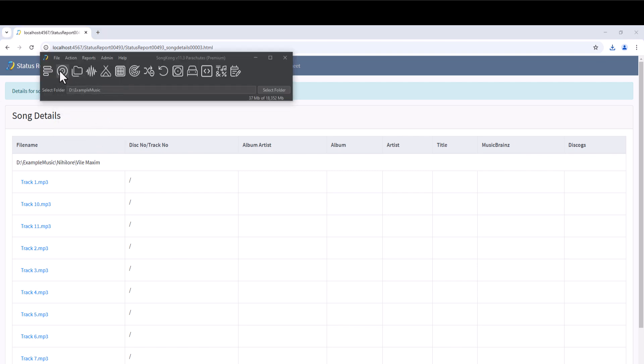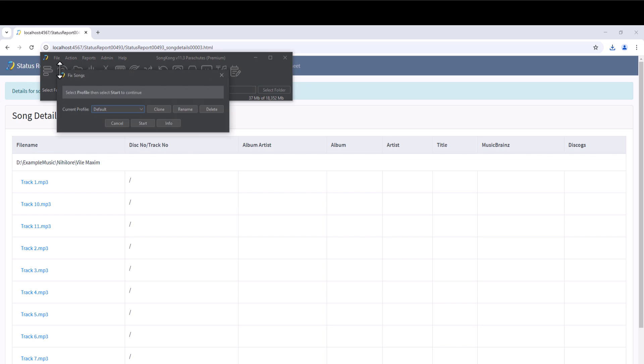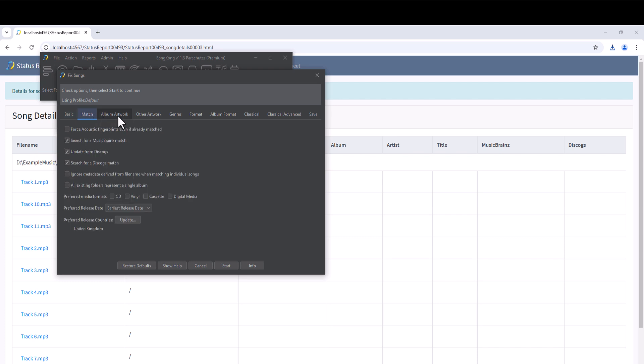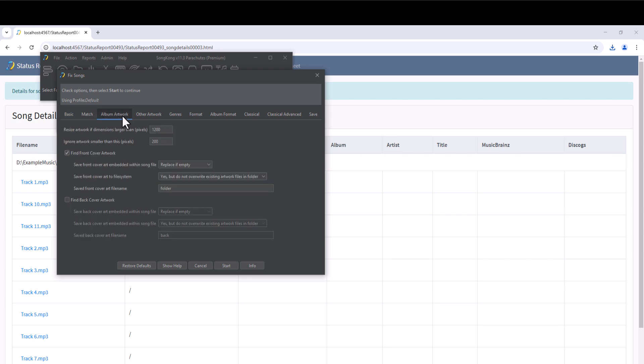The Fix Songs task can automatically identify and add metadata to our songs. We simply select the Music folder, review the options and select Start. It uses three databases: MusicBrainz, Discogs and AcoustID.